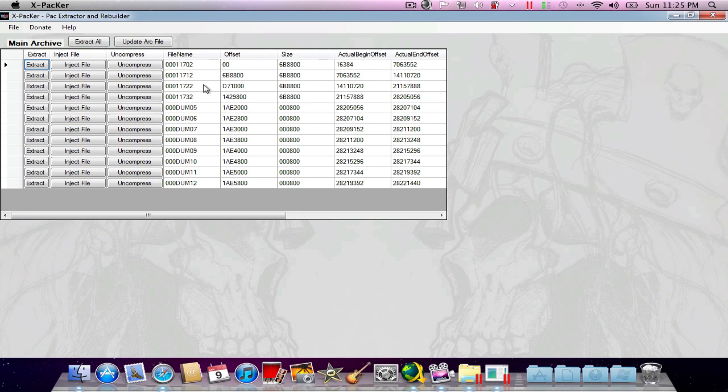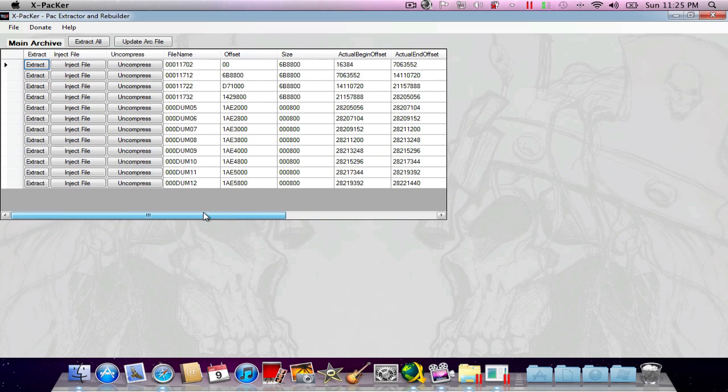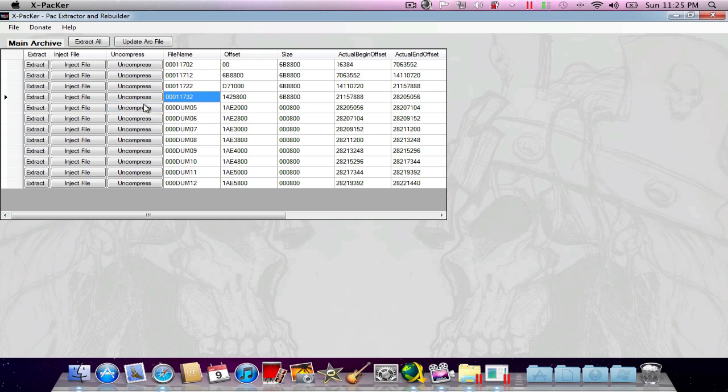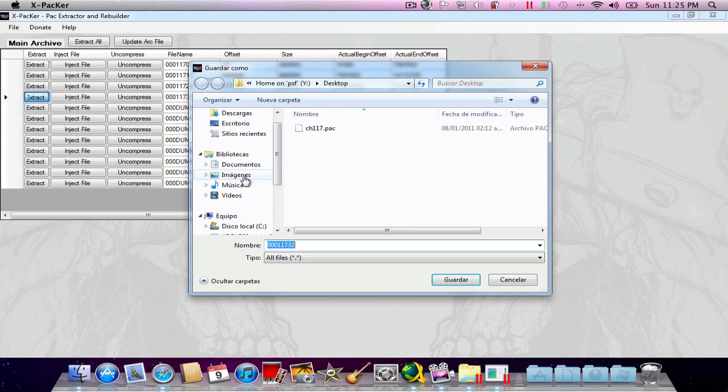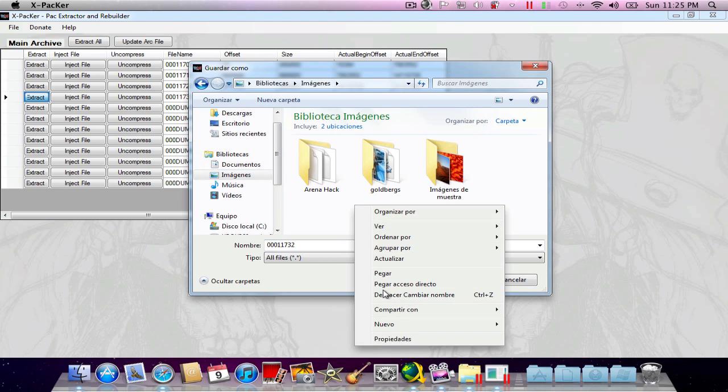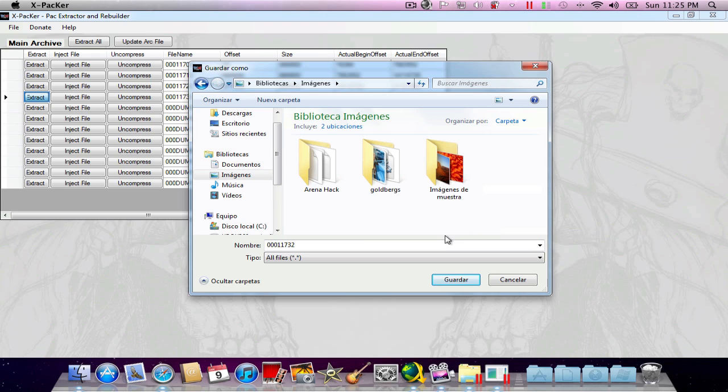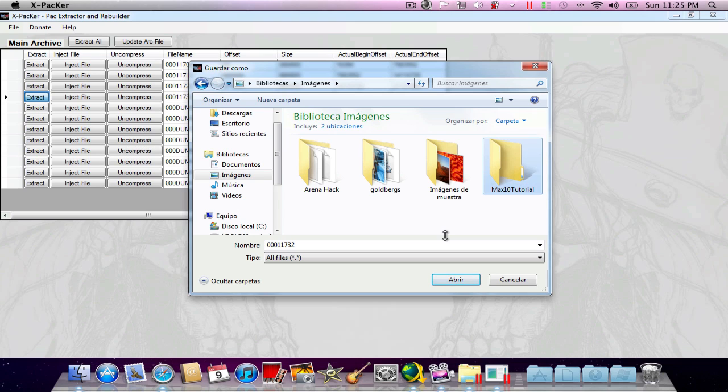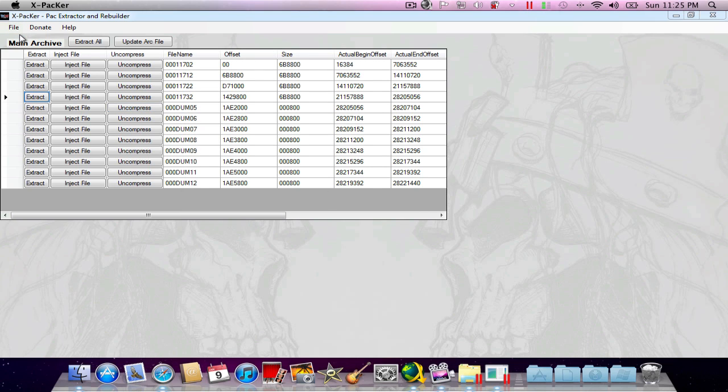Now that we got it open, we can see here that this is my pack file and this is the one I want. Right now I'm going to extract it into my pictures. I'm going to name this max 10 tutorial and save it there.